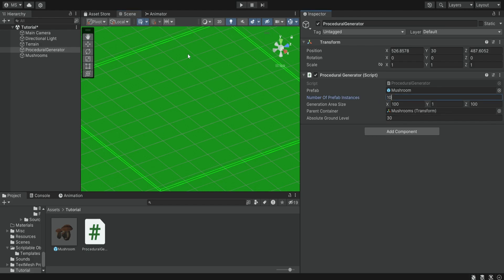Of course we can increase this number and then it will be much more dense or we can just have like 10 mushrooms and it's going to be very hard to find them because we're going to have 10 mushrooms in this entire area.